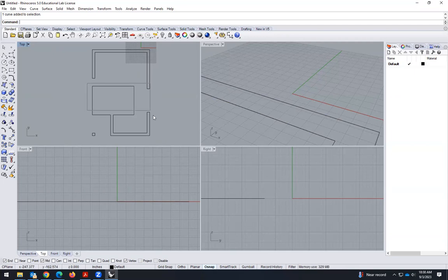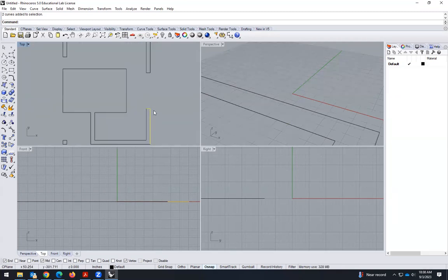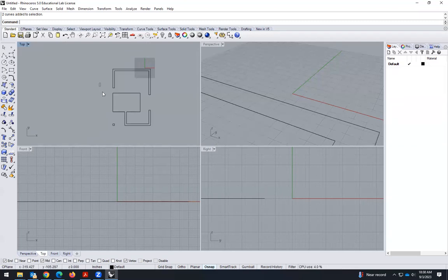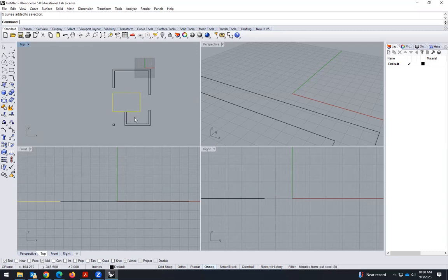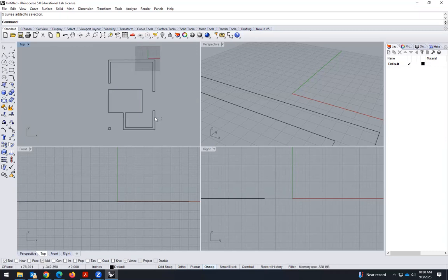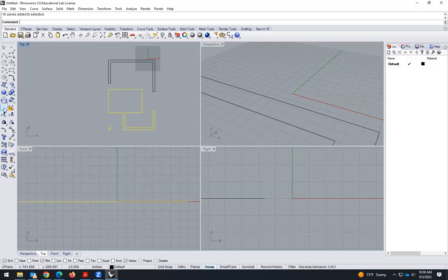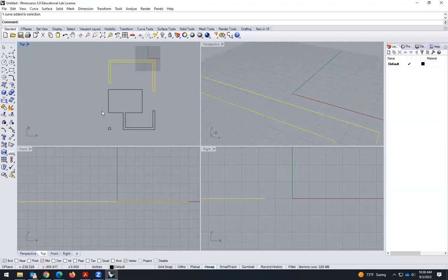This is a polyline and this is not a polyline, so we are going to turn all these into polylines. I select everything — like in Revit, clicking leftward selects everything touching the window, clicking rightward selects only what is fully within the window. So if I want to turn all this into a polyline, I select join. Now this is a polyline, this is a polyline, and this is a polyline.